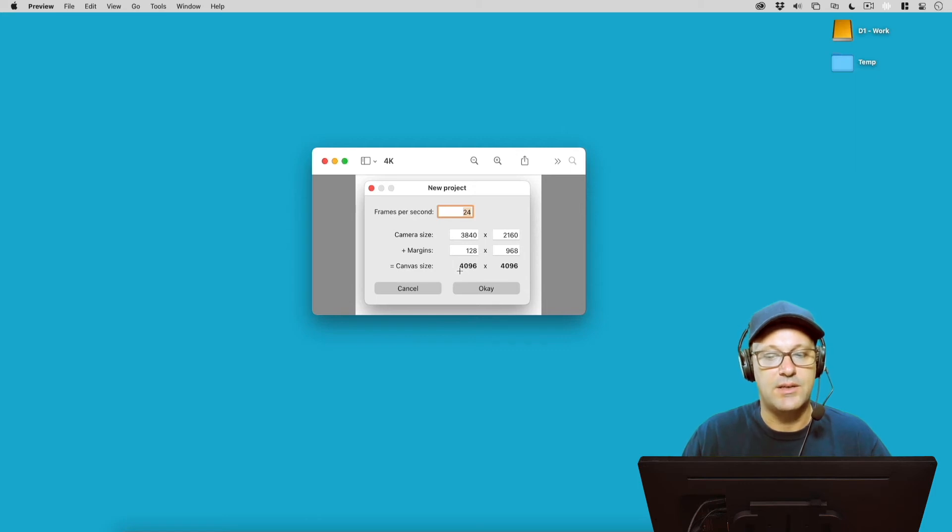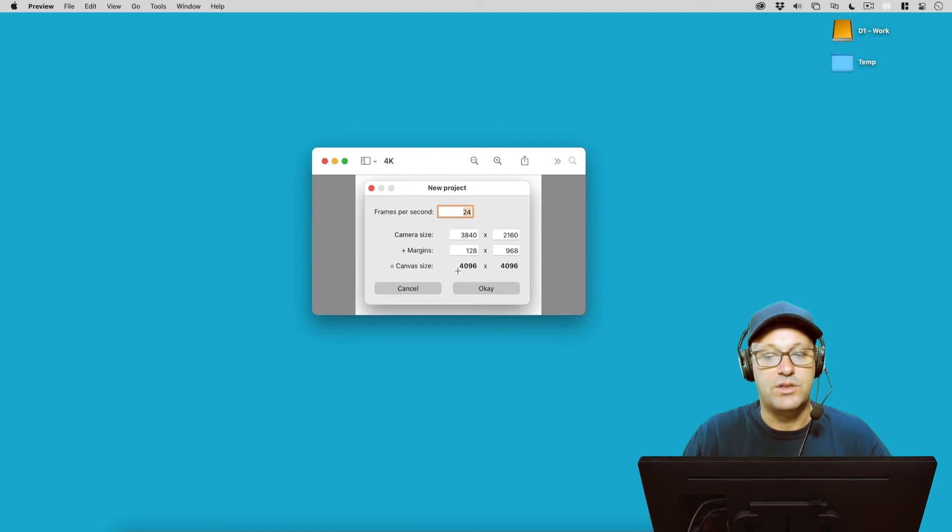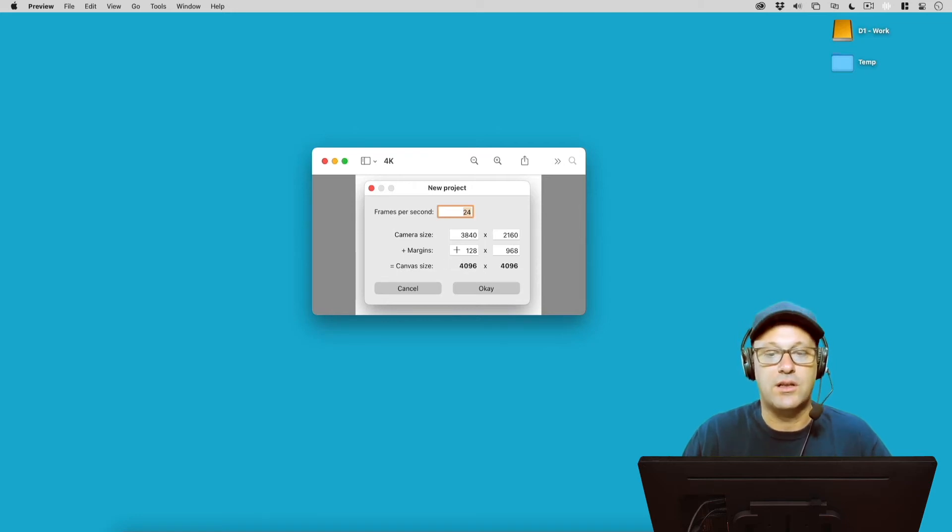But now you can see our margins are a lot less, because if we add up our camera size to our margin, we're still limited to this 4096 number, meaning our margin is a lot smaller.